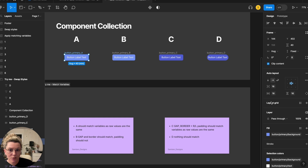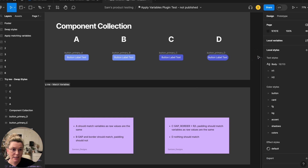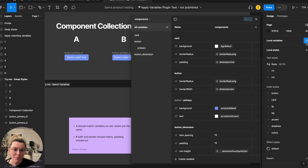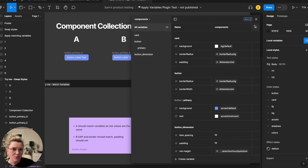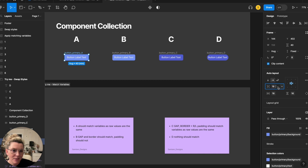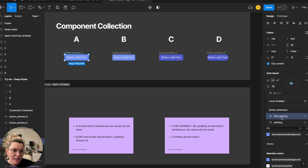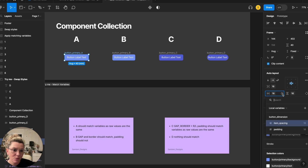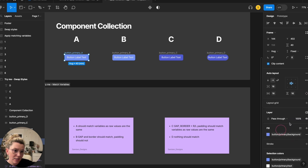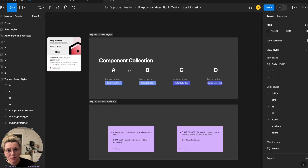One thing to call out: if you have variables with the same value — for example, item spacing at 16 and padding at 16, both available for auto layout — the plugin doesn't know which to pick and just goes with the first one in the list. You can check which one was applied by going to 'Apply Variable' and it will tell you. You may want to manually change these to the correctly named variable for your use case.